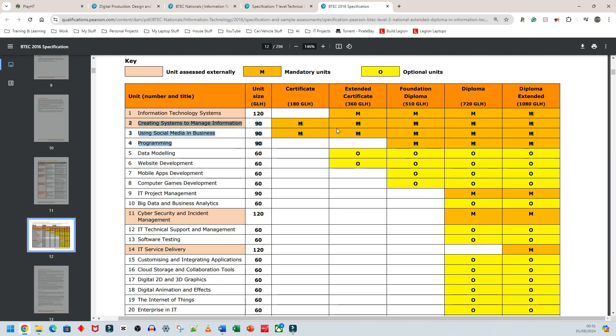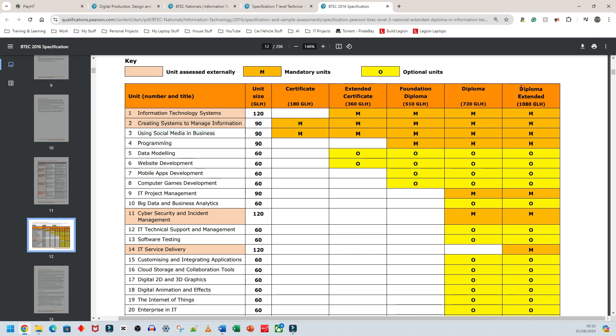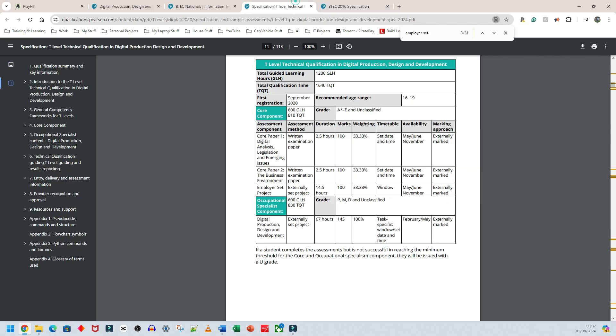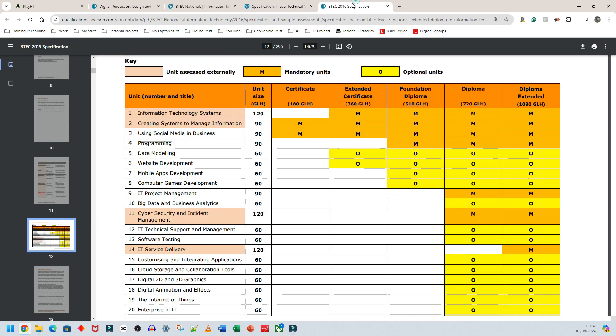I'll give you an overview of what these courses entail. This is the old BTEC Level 3 IT course—I'm focusing on the Extended Diploma on the right. This has the most guided learning hours and gives you the equivalent of three A-Levels for university, similar to T-Level.